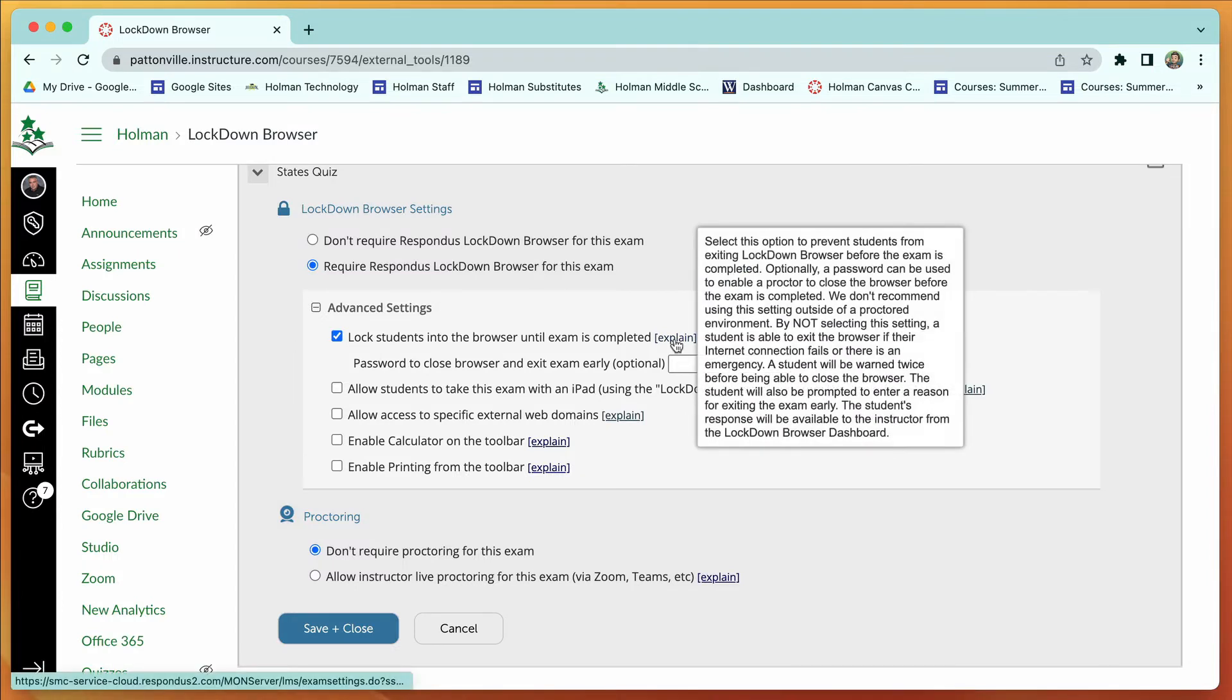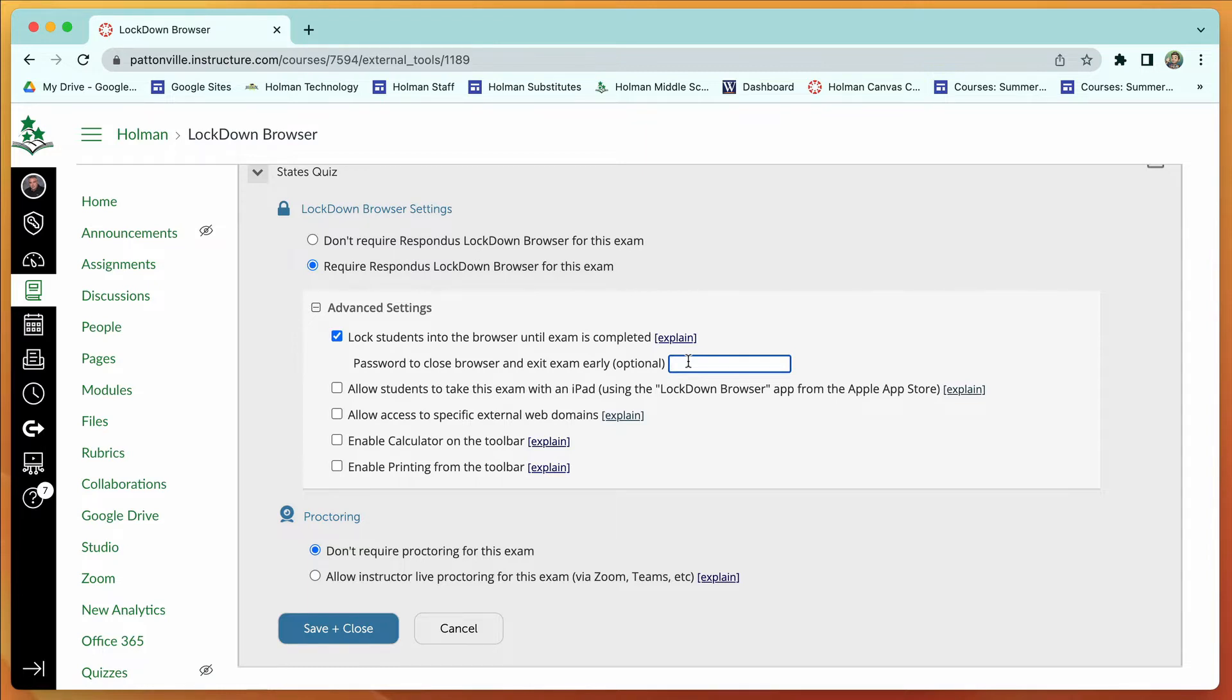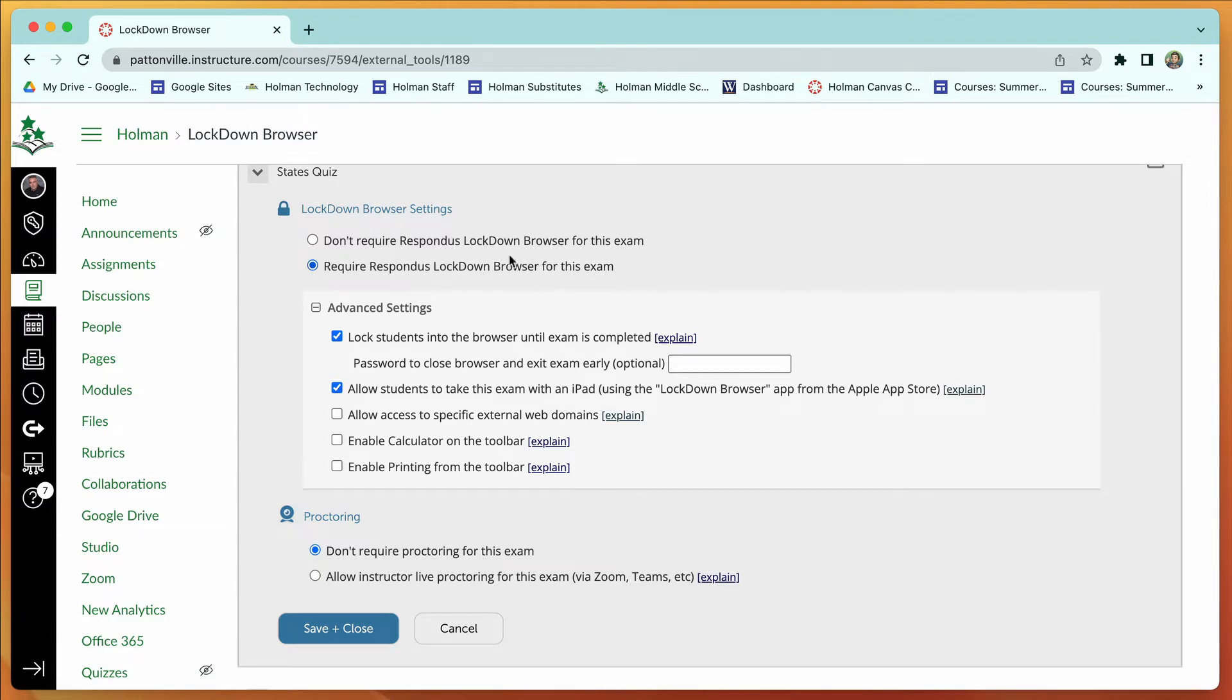There's an explanation you can read about what it does. If you want, you can even give an optional password that only you would use to get a kid out of an exam early—like if a kid had to go home or got ill in the middle of a test. There's also an option you must check that says 'allow students to take this exam with an iPad using the lockdown browser app,' since we are in an iPad district. We need to make sure we have this checked. So: open up my quiz, check the box that says require a lockdown browser, and then check these top two options.